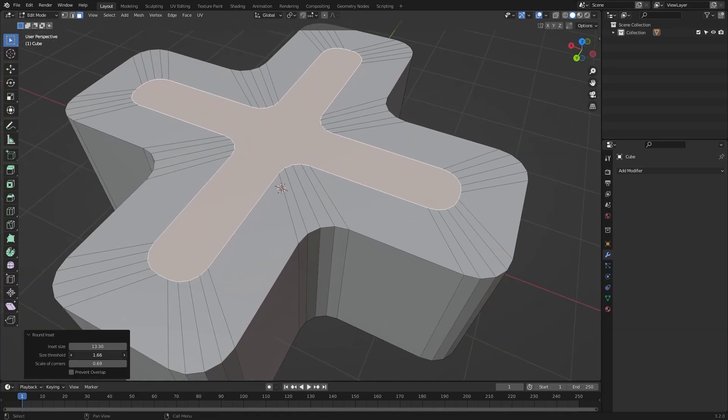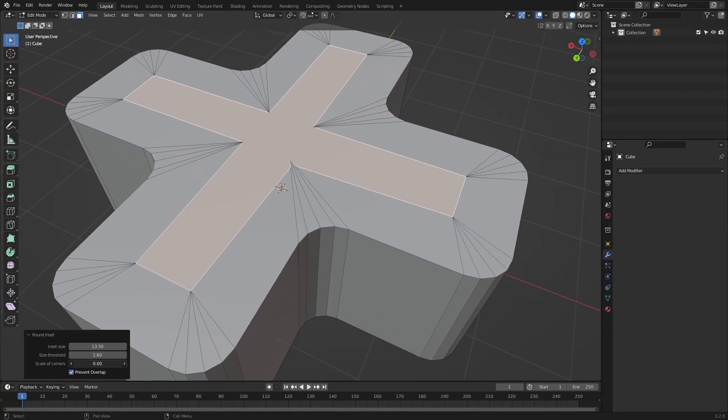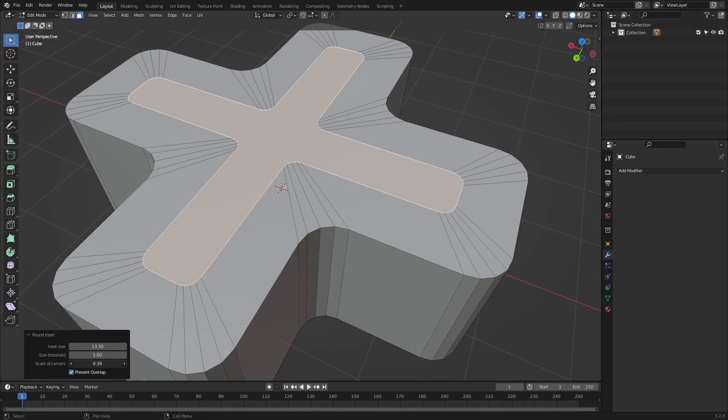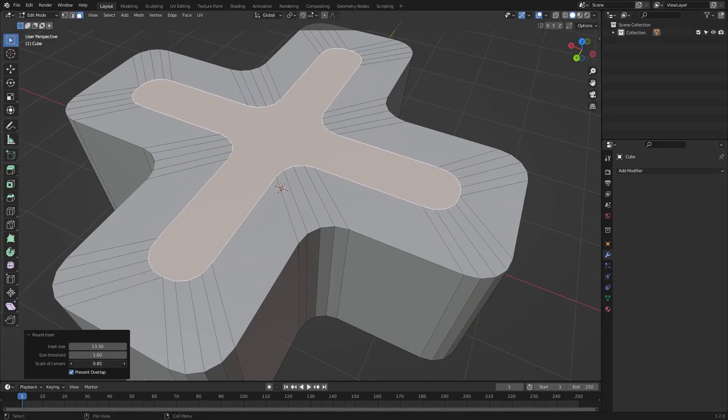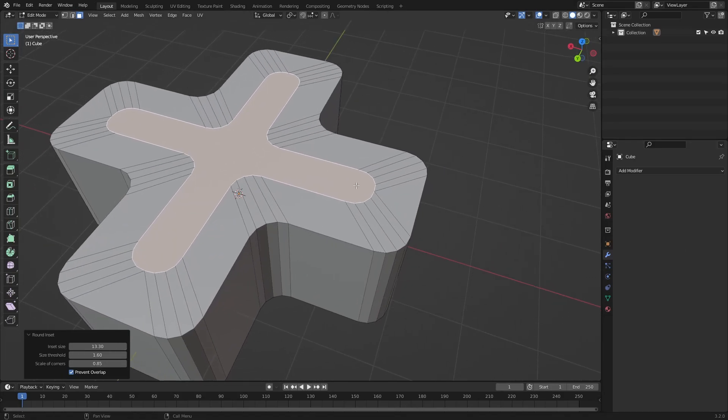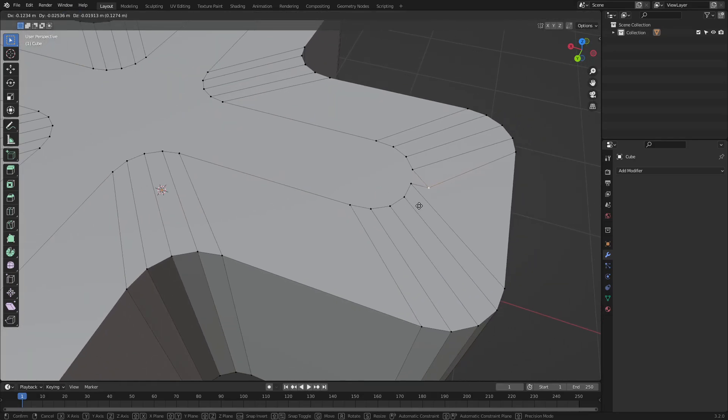The Scale Corner option allows you to control how round or sharp you want your corner to be, and if you take the Prevent Overlapping options, you can prevent overlapping vertices on your insets.